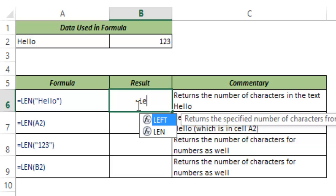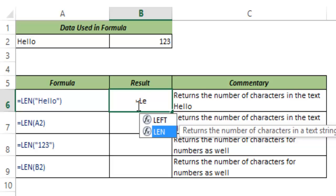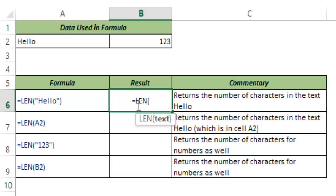I hit tab to autocomplete it. So I select LEN and I hit tab.